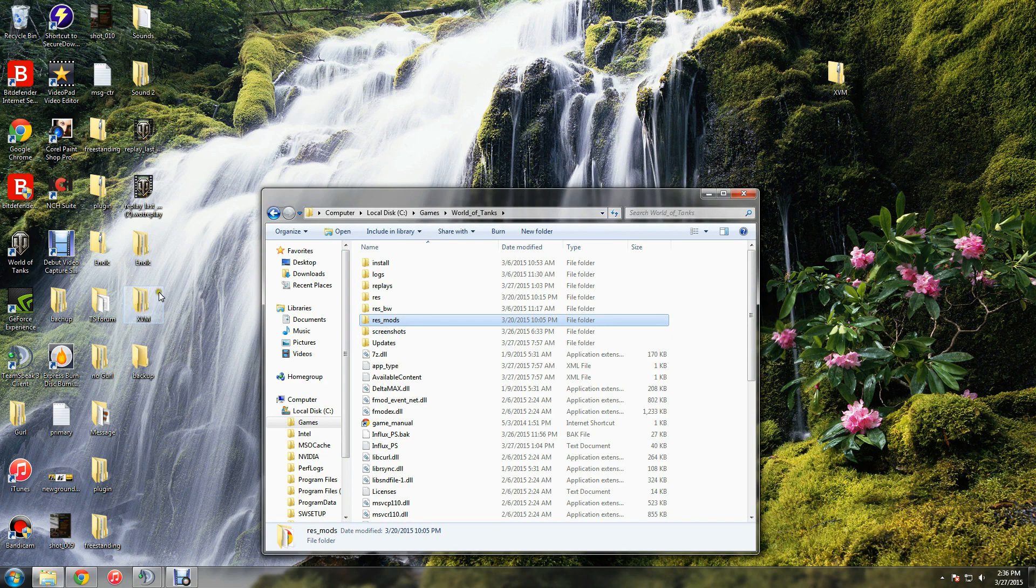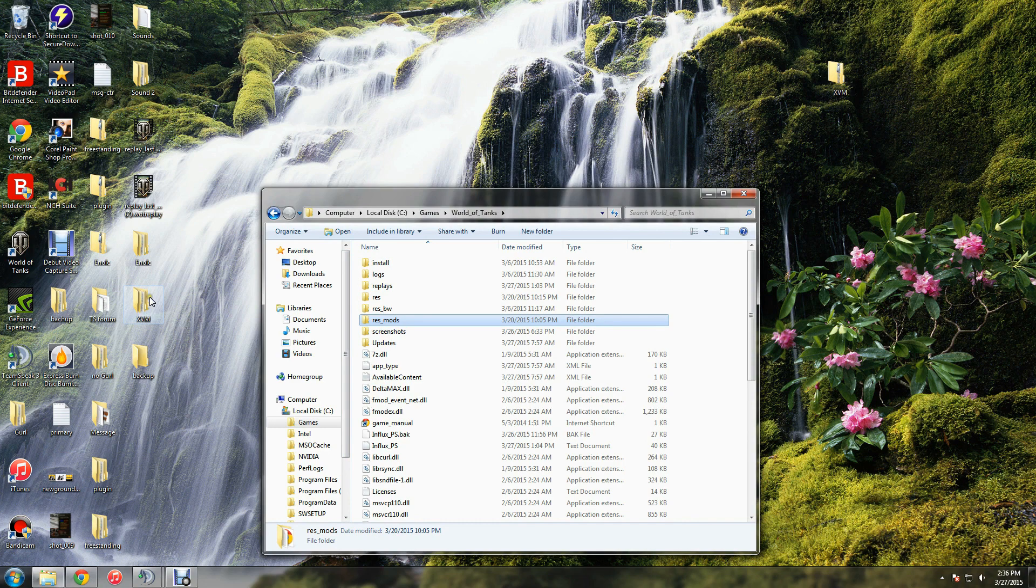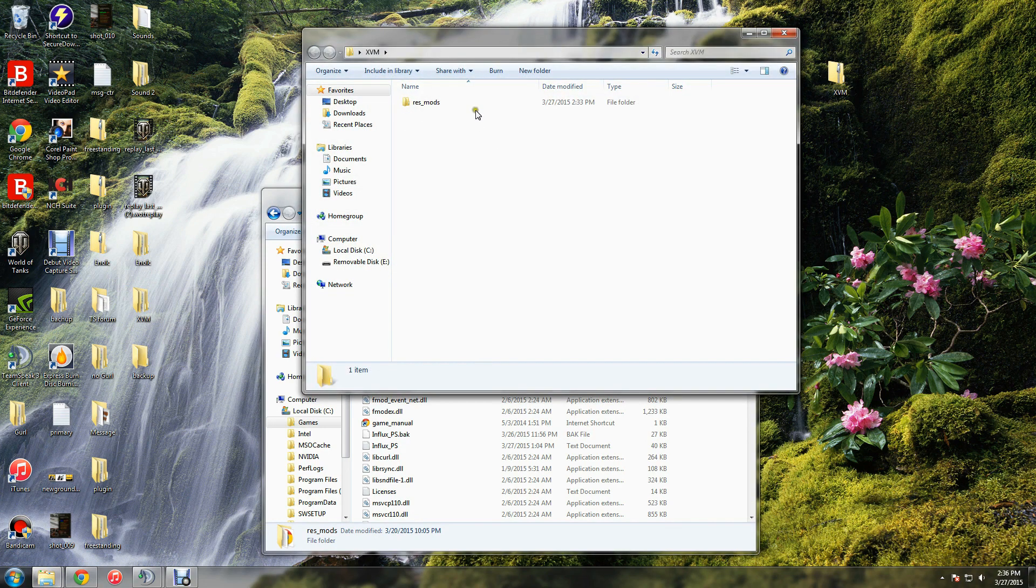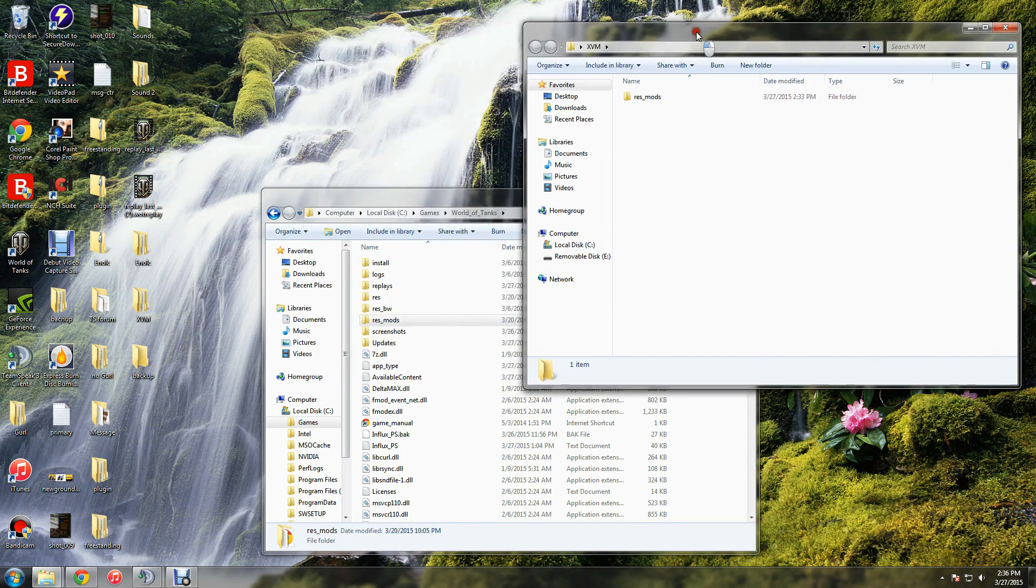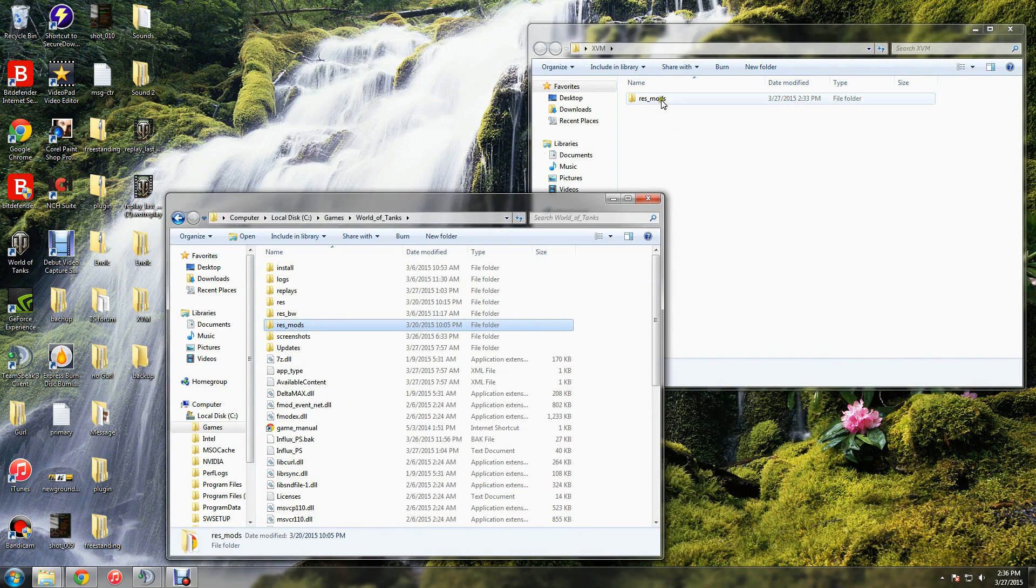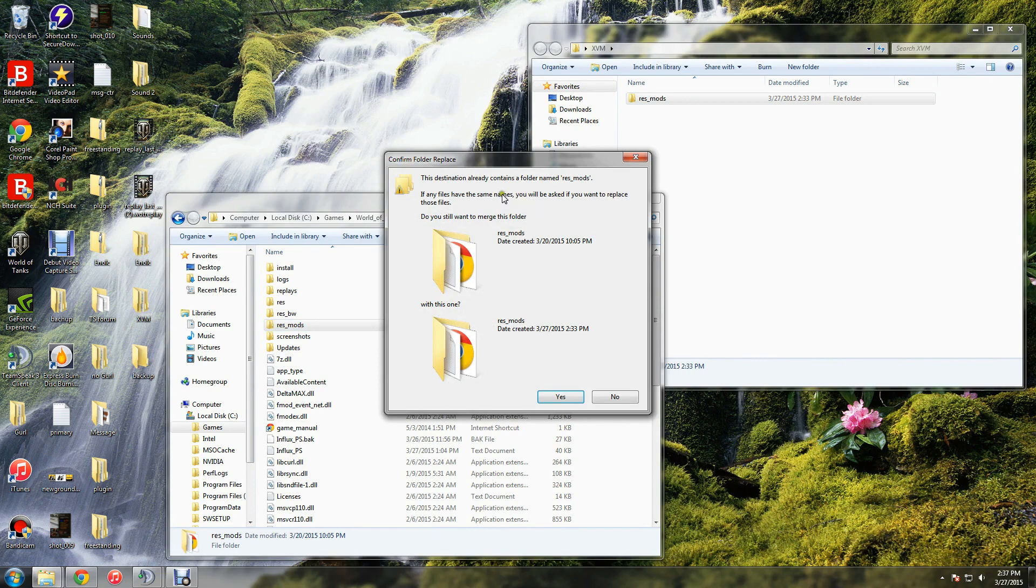So when you get an XVM package, it's usually got a shell folder. Open that up, and inside you should find another folder that says resmods, just like the one you backed up. Take that, drag it into your World of Tanks file, and you'll get a confirm folder replace option.